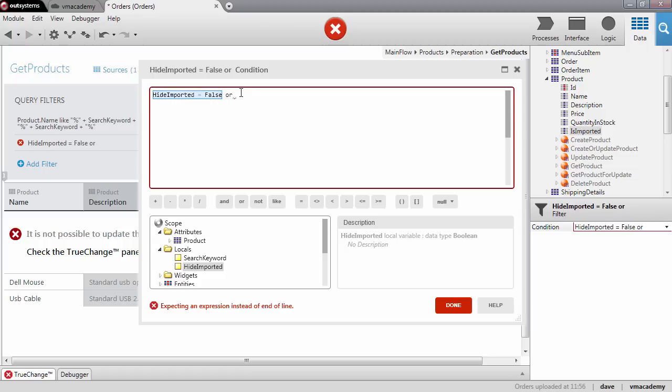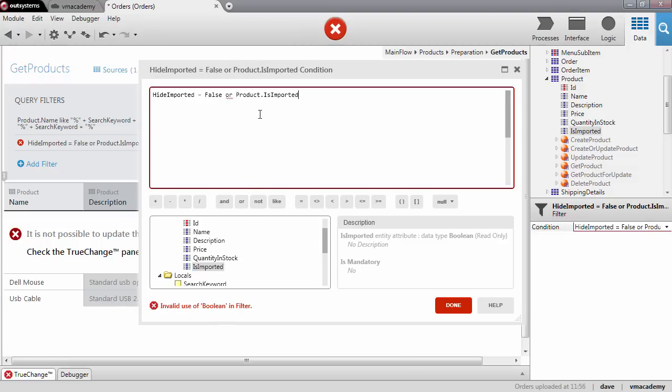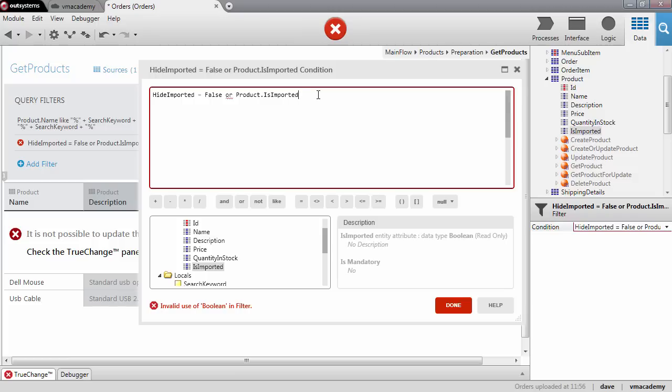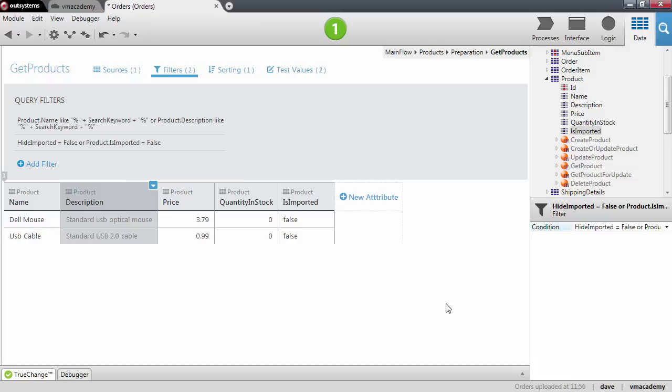The condition that we want to write here is either we want to show all the products meaning that the value of the variable is false, or we want to show only the ones that are not imported meaning that the product is imported is equal to false. Okay so that's our condition, we're all set. Let's publish and test our application.